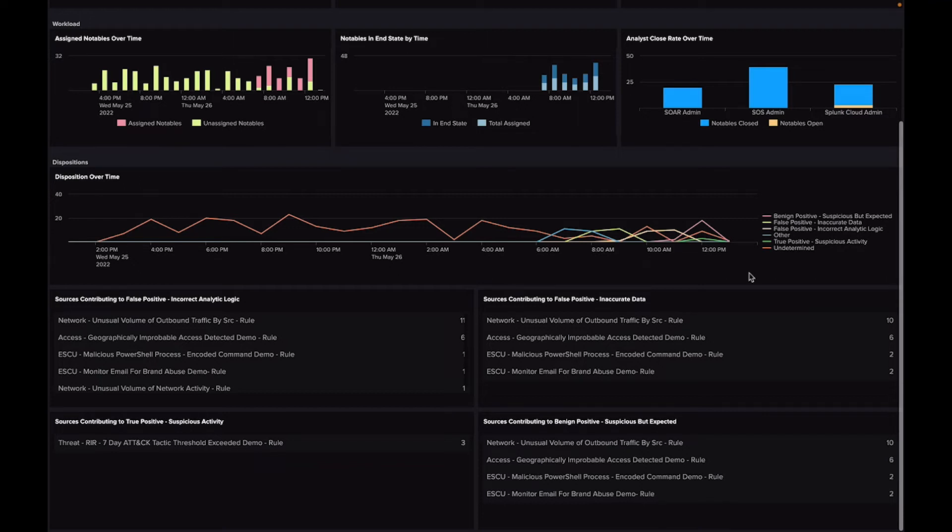In the Dispositions section, you can see and report on this data over time to see which correlation rule sources contribute to these types of dispositions.